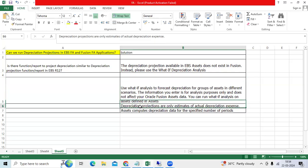Once you run that program, once you completed that activity, it will not impact the existing asset or any financial information. It is just for reporting purpose, projection purpose.